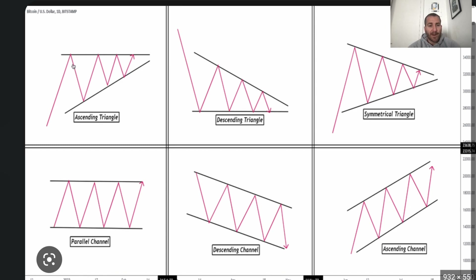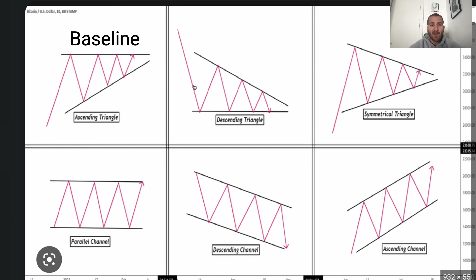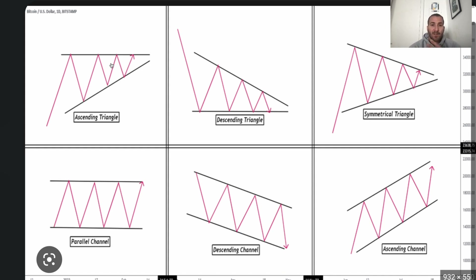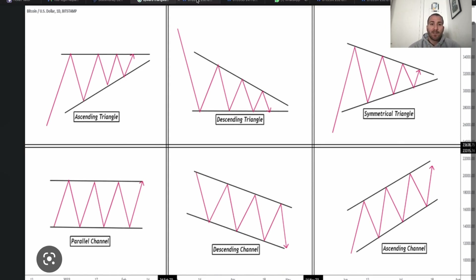It's important that on the baseline — the flat horizontal line — the price is more or less the same and touches at least three times. On the sloping side, it's important that you have at least two touches.